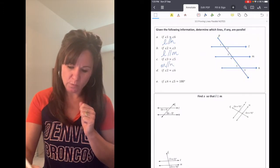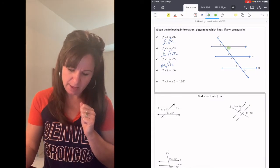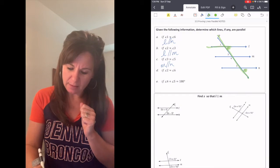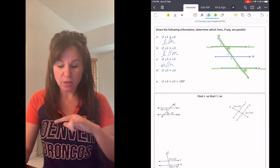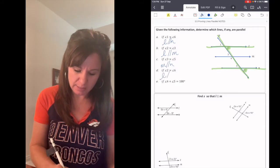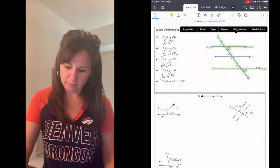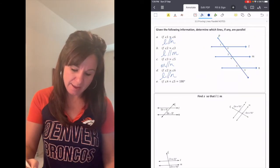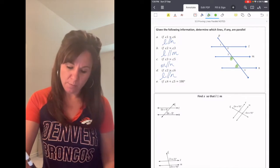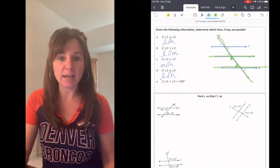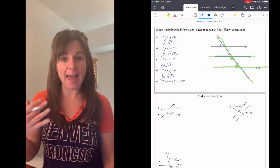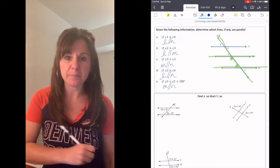Next: if angle 2 is congruent to angle 6, we again have transversal P, and the lines that connect those are L and N. Those are corresponding angles, so if angles 2 and 6 are congruent, then L is parallel to N. One more in this section: what if angles 4 and 5 add up to 180 degrees? With P as the transversal and M and N creating those angles, those are same side or consecutive interior angles. If those are supplementary, then M is parallel to N.